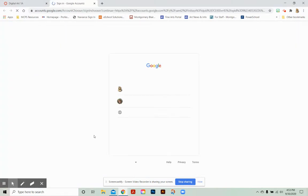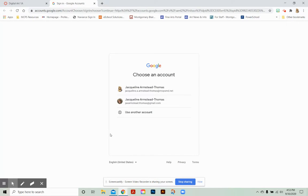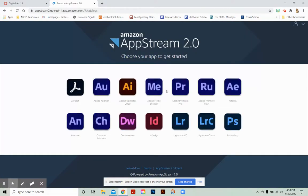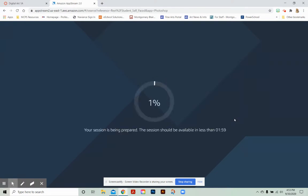Now open Photoshop from our virtual classroom, choose our school account. Open Photoshop, know that this will take about two minutes or so.